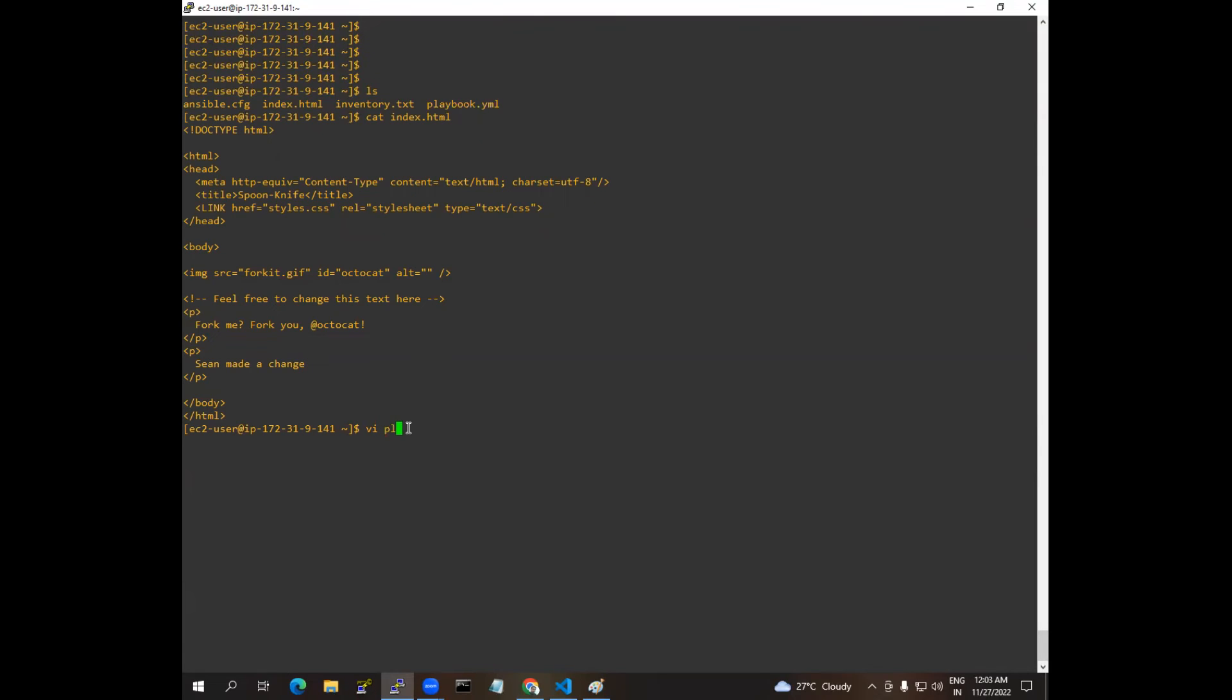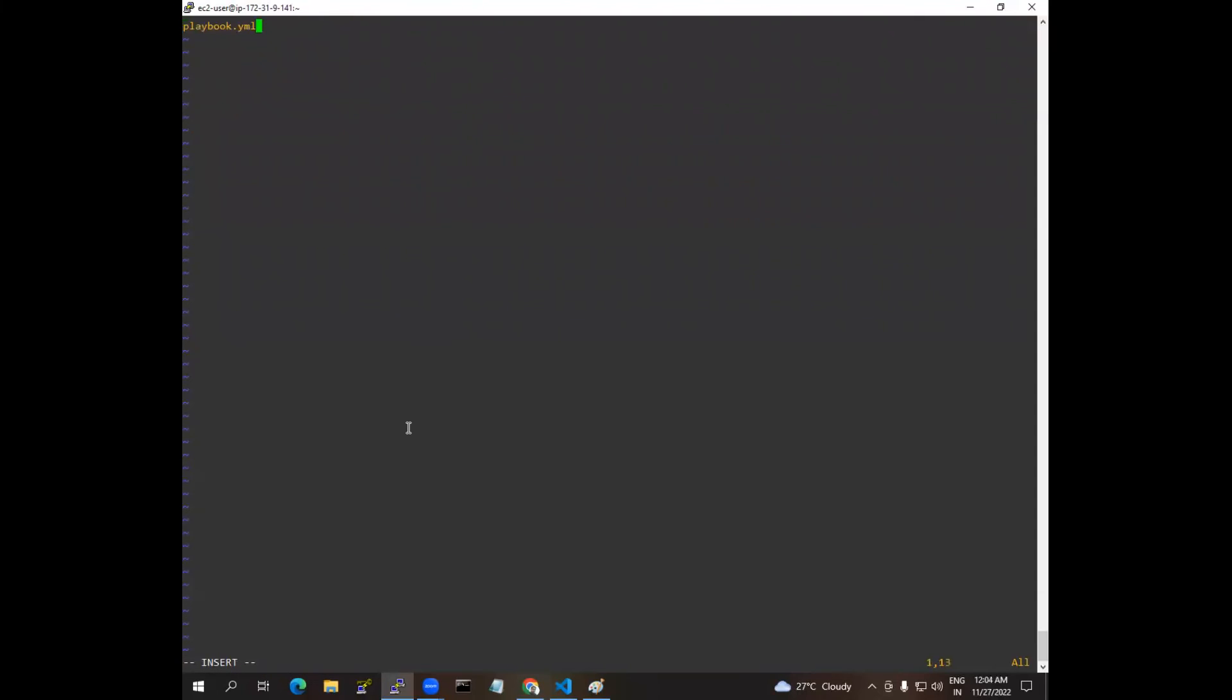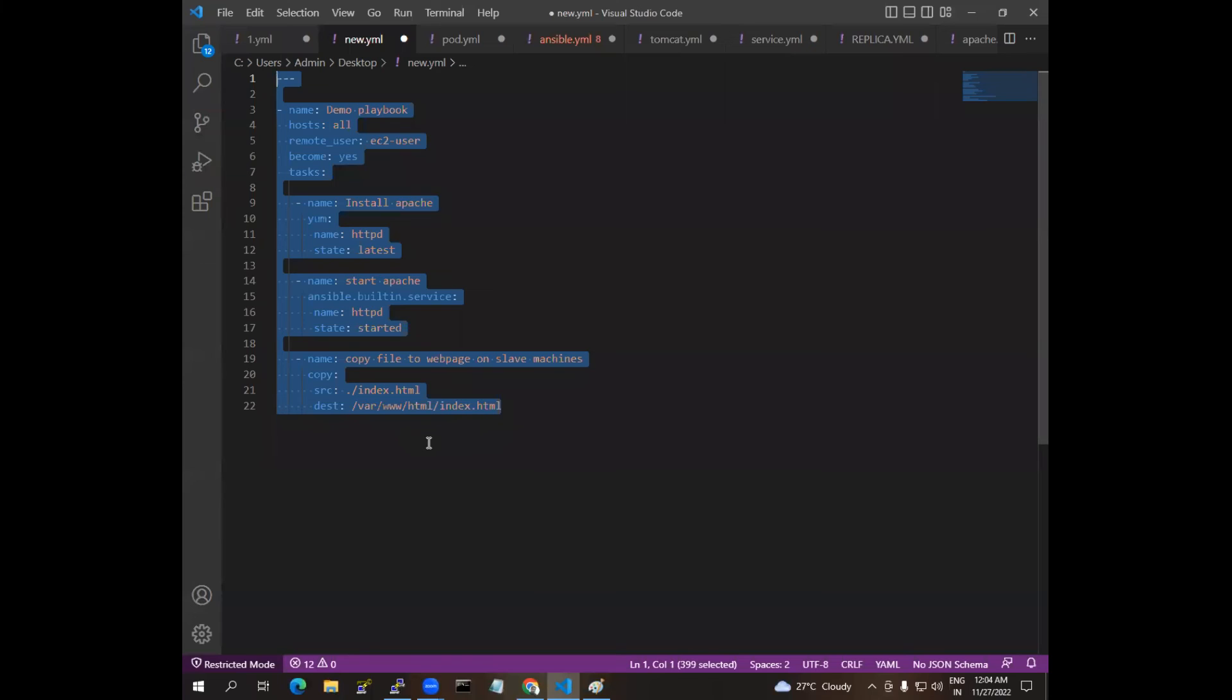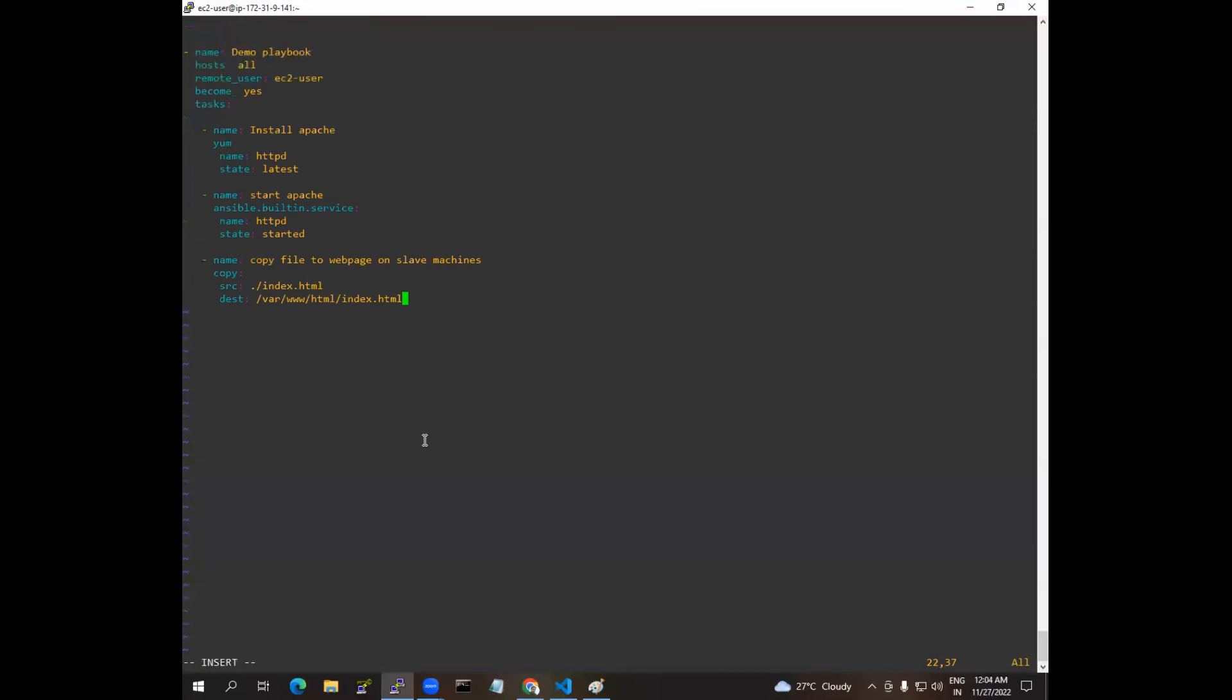You can give any name. I'm just giving new_playbook with extension, you should give YML. I'm giving YML extension and I'm just pasting my script here. I'm just closing.